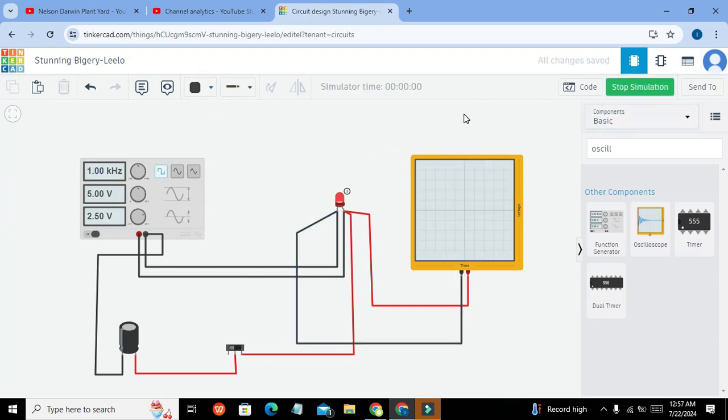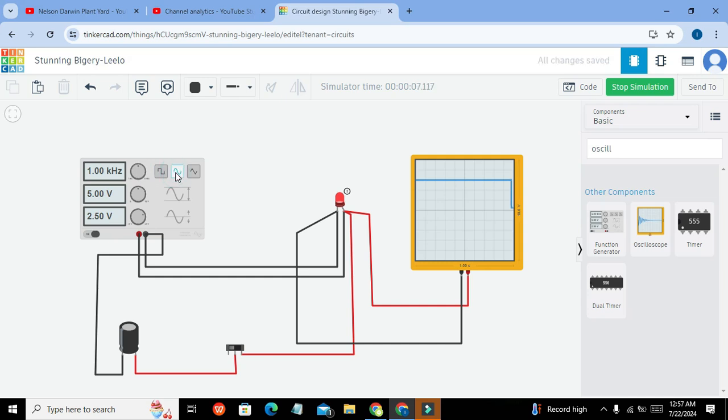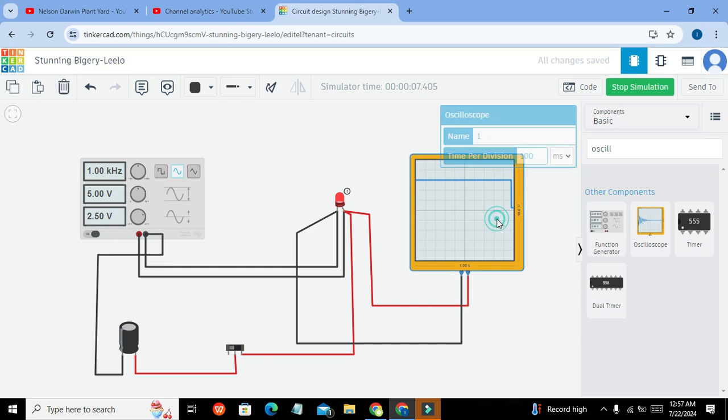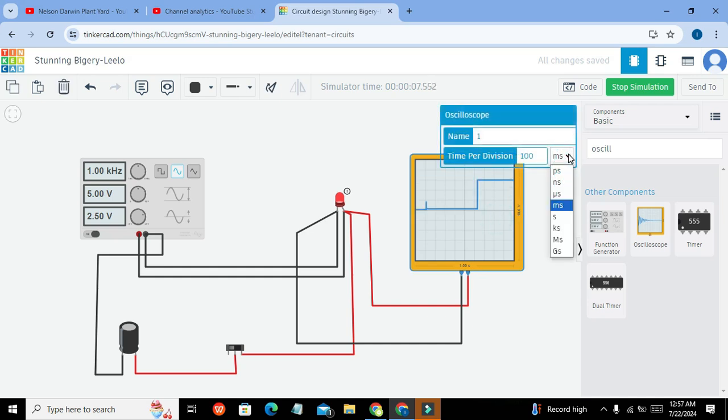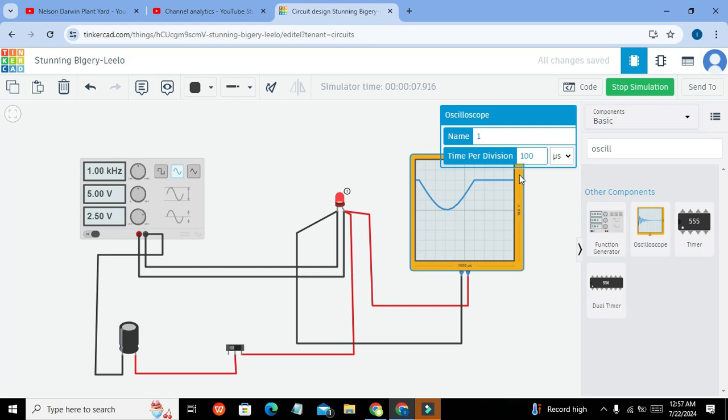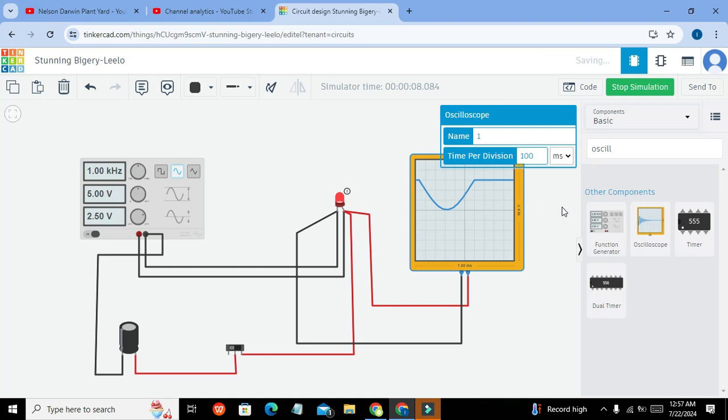Now we will start. Here we have applied the one kilohertz wave which is of square type. We can change it to sine wave as well. And we can change the times per division. So it is 100 milliseconds. We can go for microseconds and here we can see, and then milliseconds.